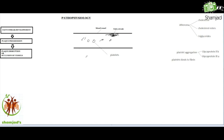Fresh blood clots form in the area of the plaque breakdown. These unstable plaques are prone to atheroma disembolization or propagation of clots that eventually can occlude the arterial lumen. All blood vessels will be blocked.